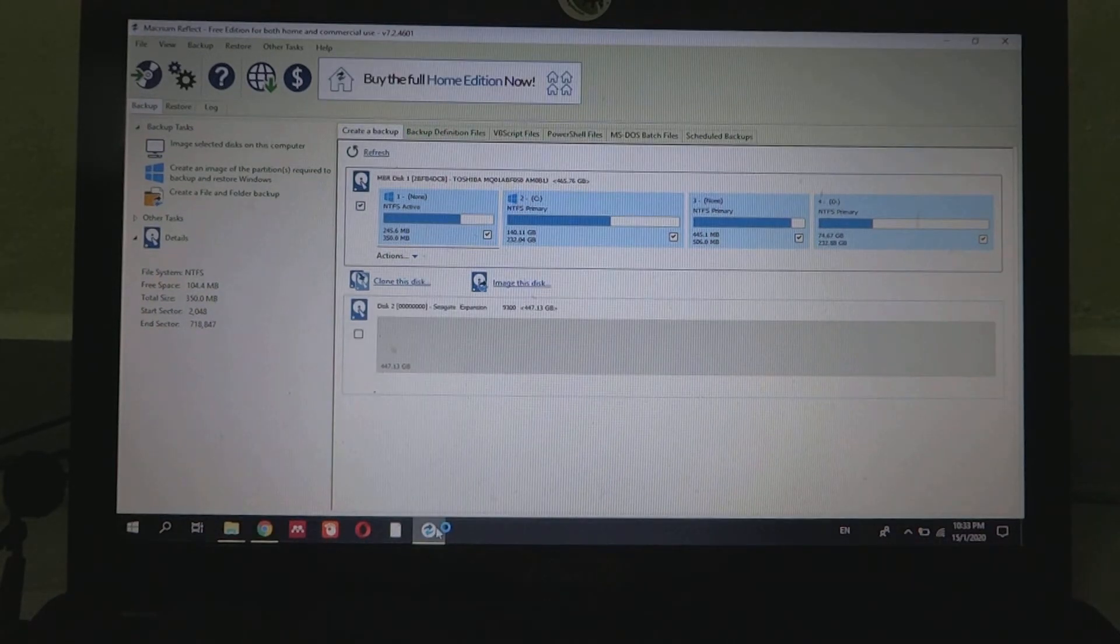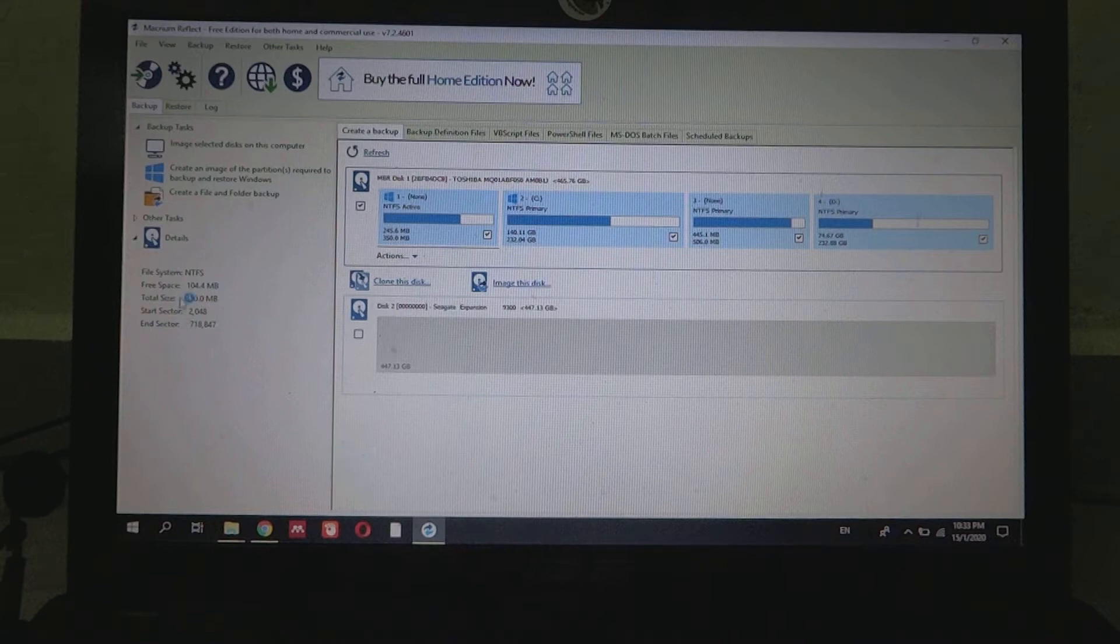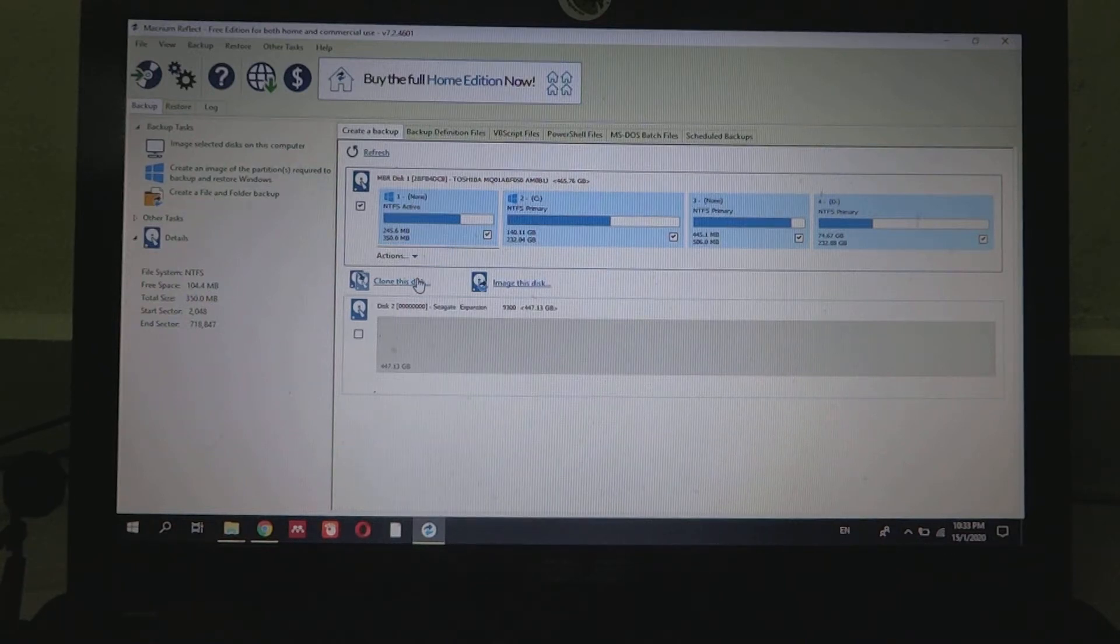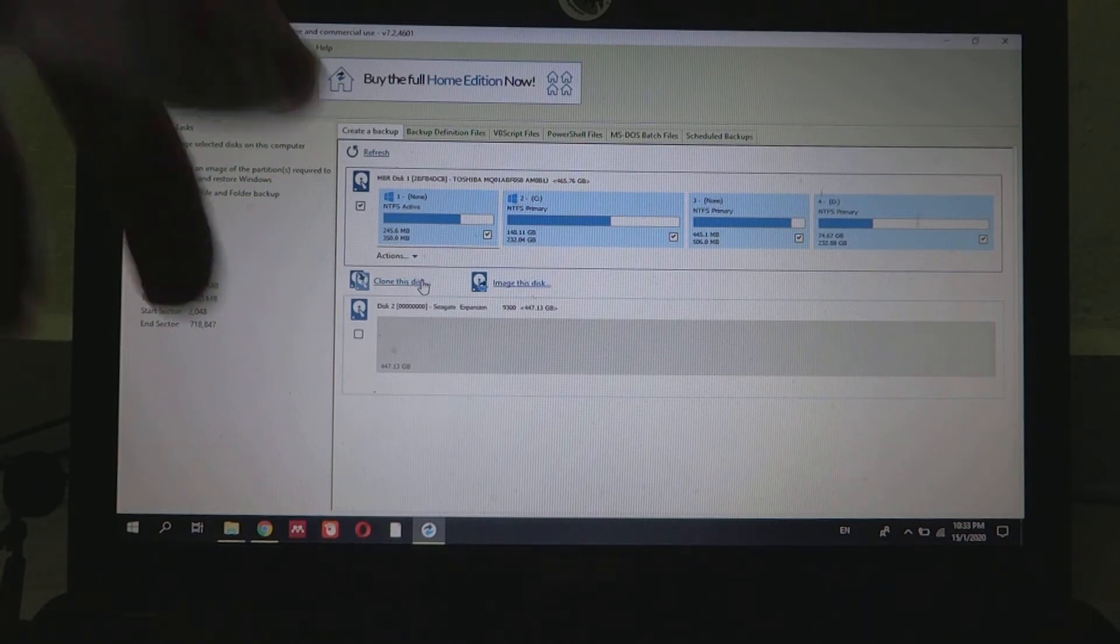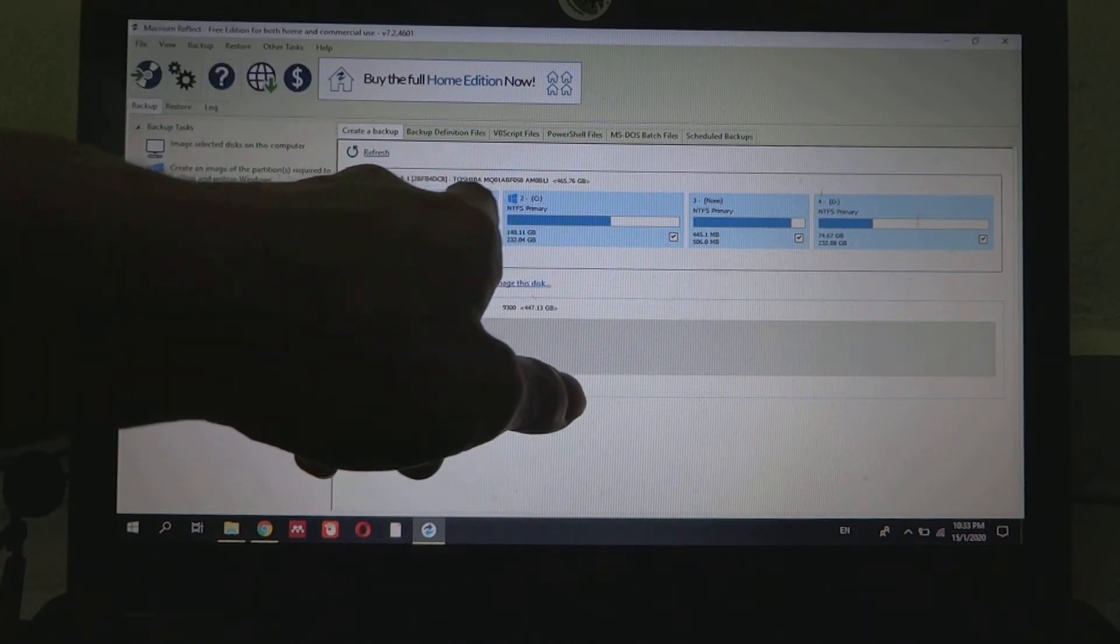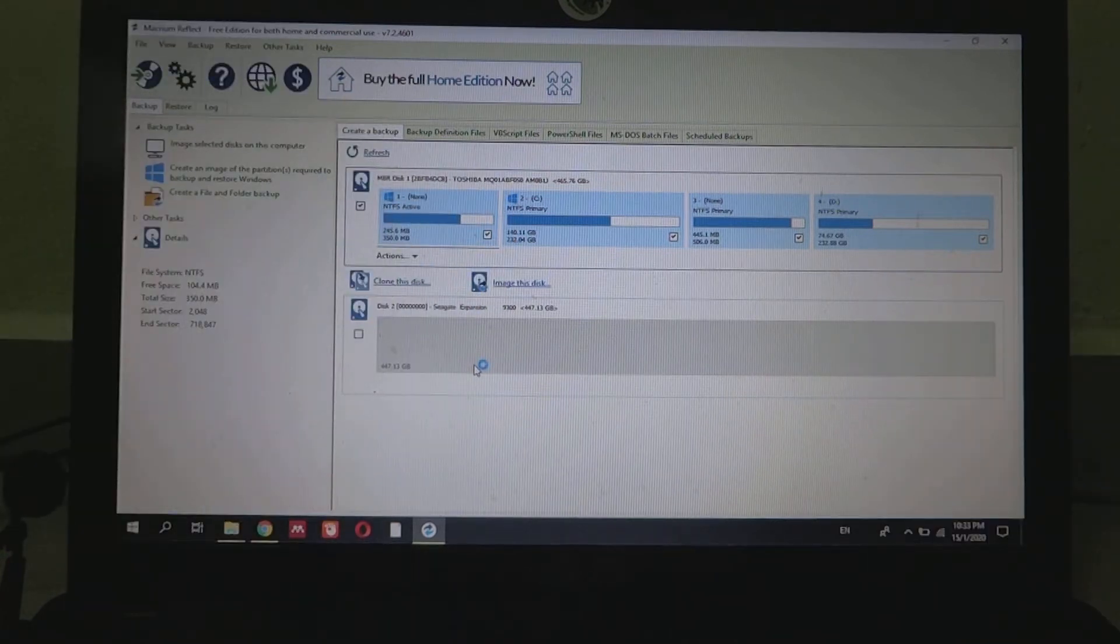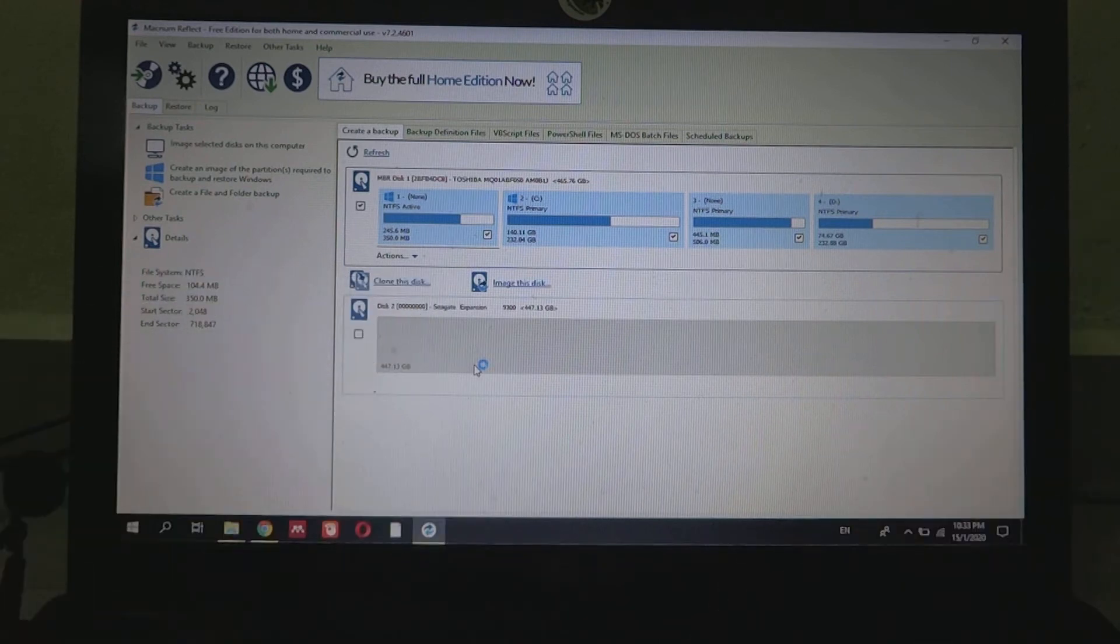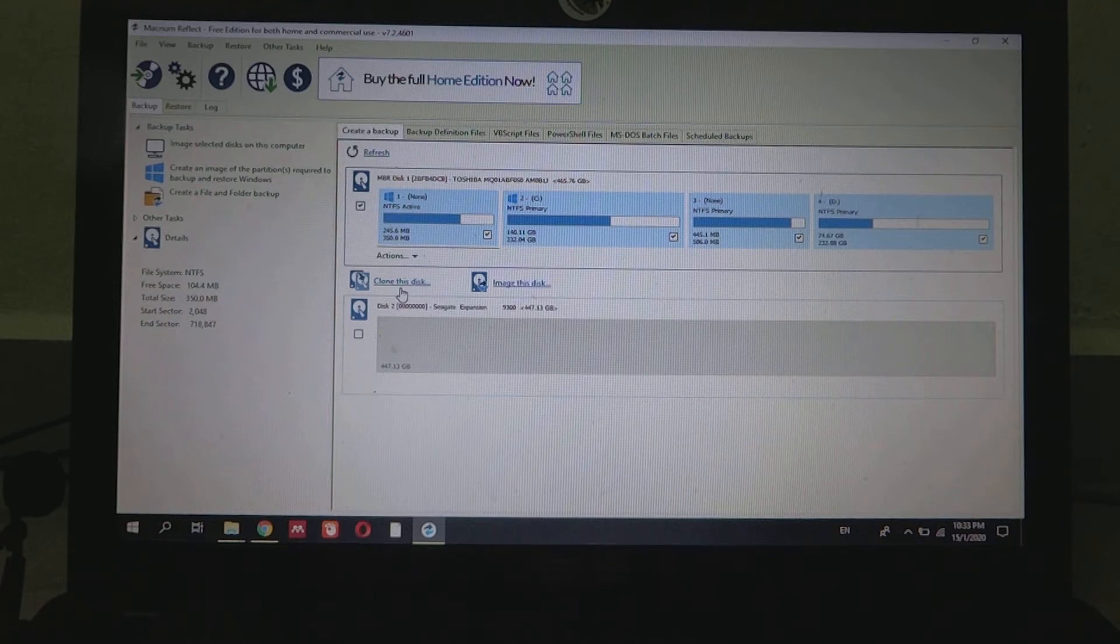So here we are in Micron Reflect. I hope you can see properly. We're going to start to try and clone this disk from the Toshiba hard drive, which is a 500GB one, onto disk two. Let's click this one and then click Clone this disk.